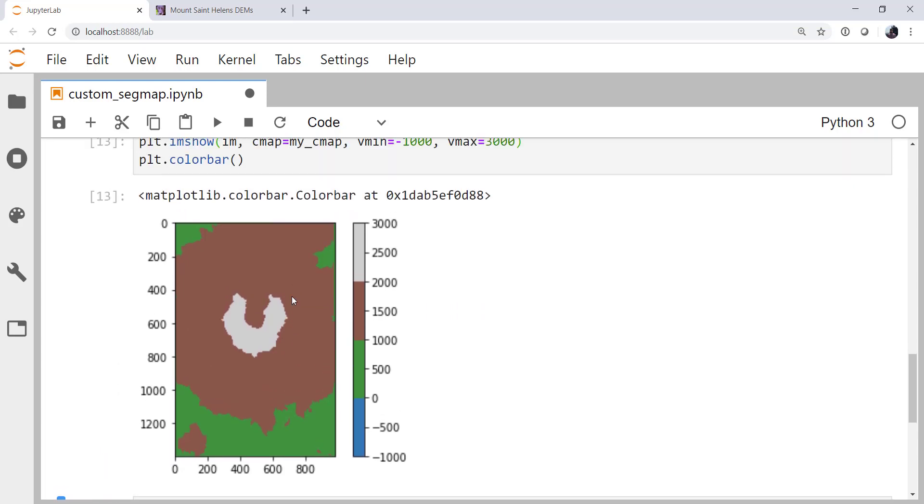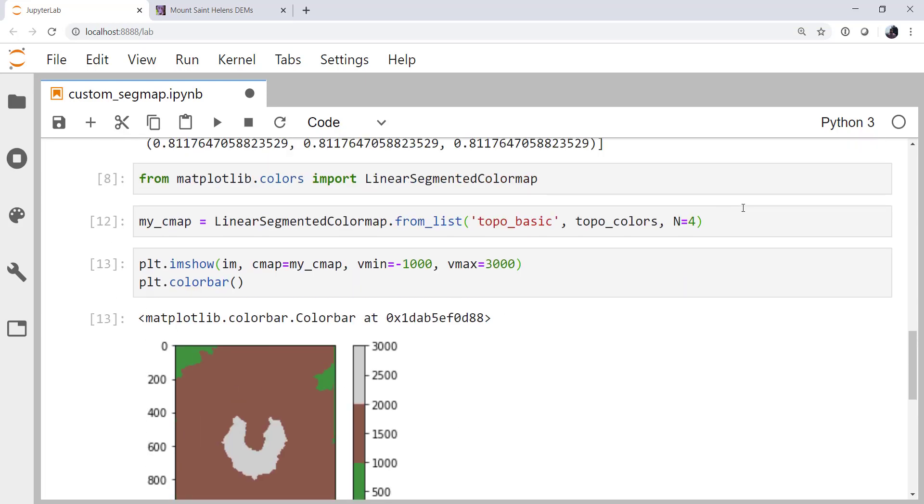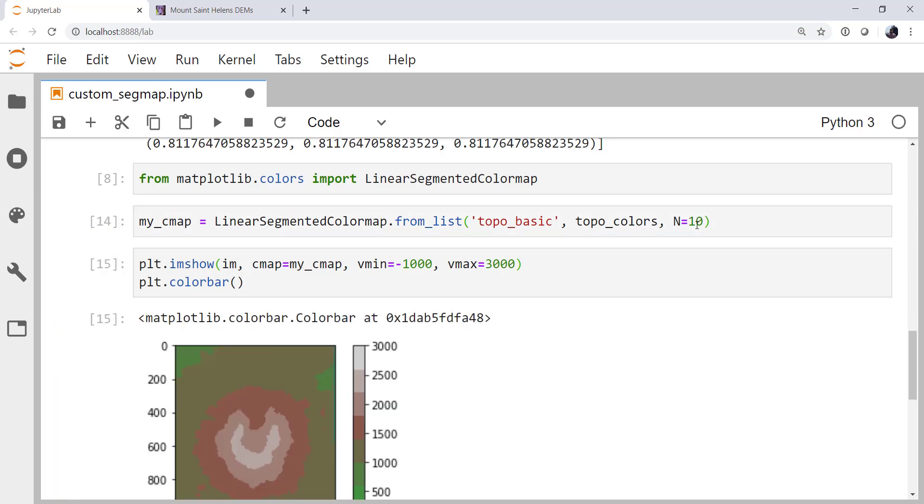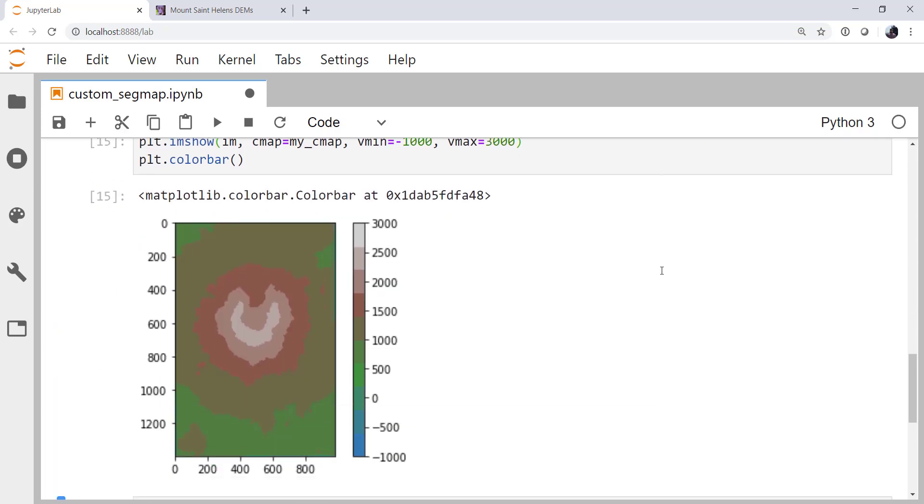now we have exactly what I expected. We've got a solid blue from minus 1000 to zero, green from zero to a kilometer, brown from one to two kilometers, and gray from two to three kilometers. Maybe not the most attractive color map, but this is exactly what I was going for in this case. And we could also go ahead and crank this up a little bit to maybe 10 and get some shading for free there. And that doesn't look too bad either. I hope that you found this useful, and I'll see you on next week's MetPy Monday.